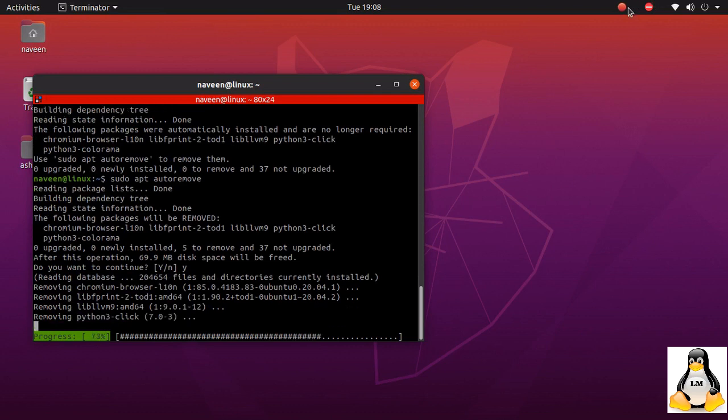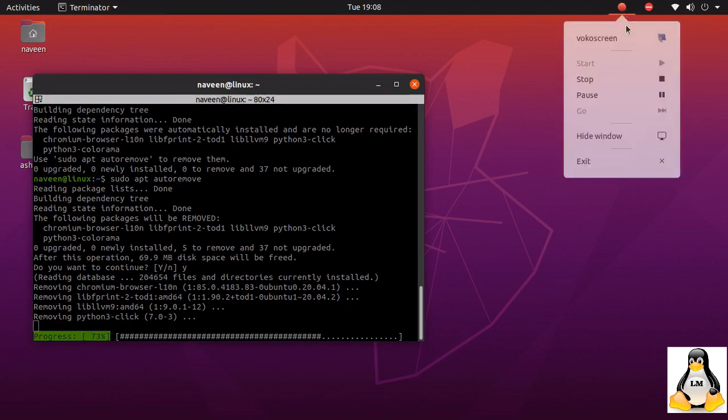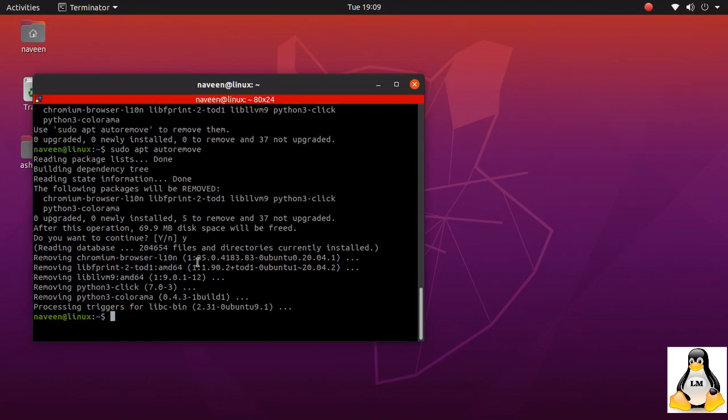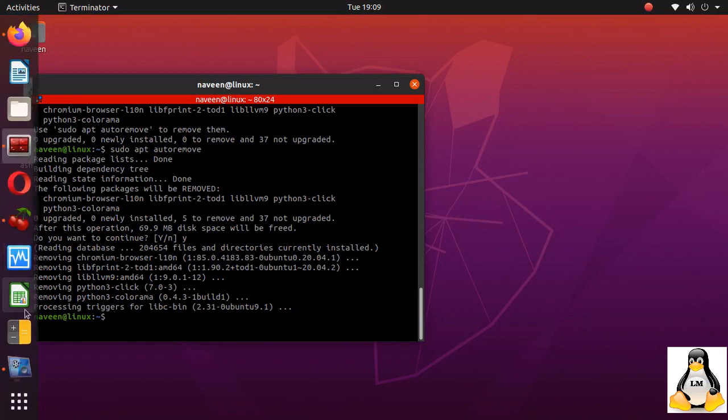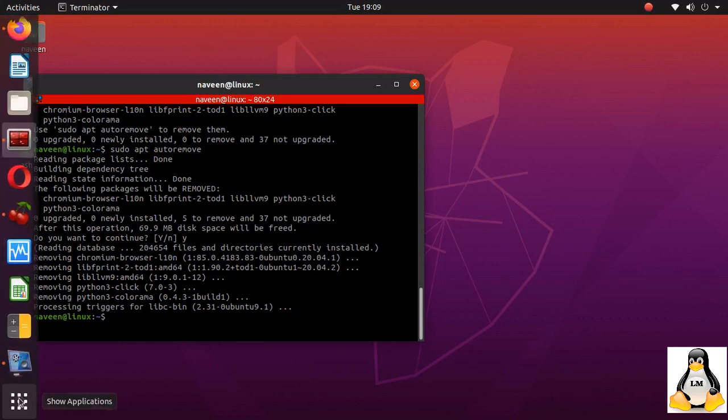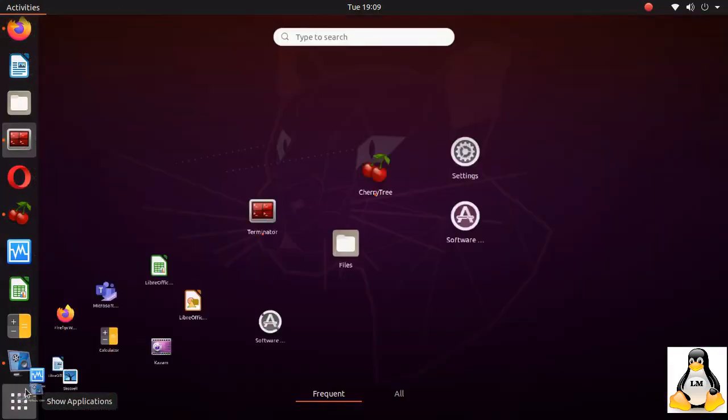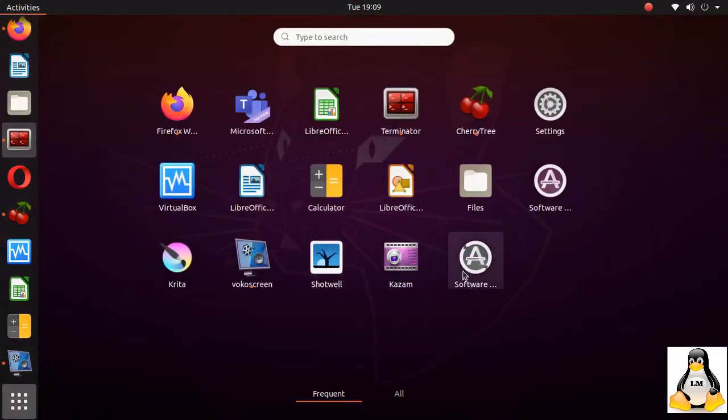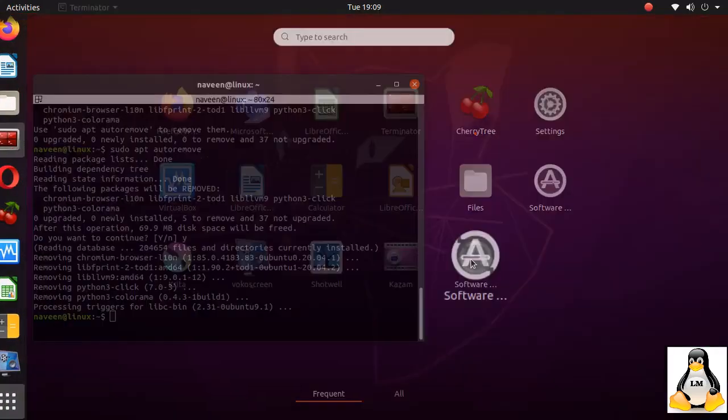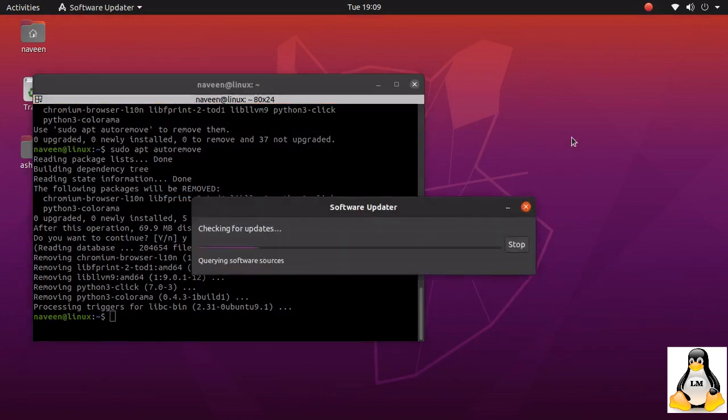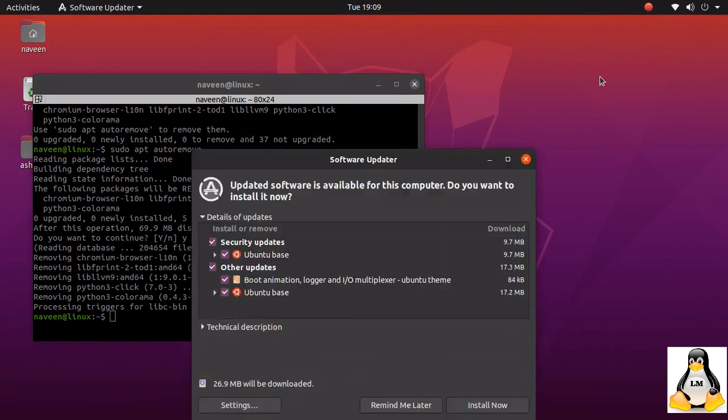Once auto remove is done, again I'll go back to the software updater. It is connecting and trying to check the updates. There are a couple of updates that are available.